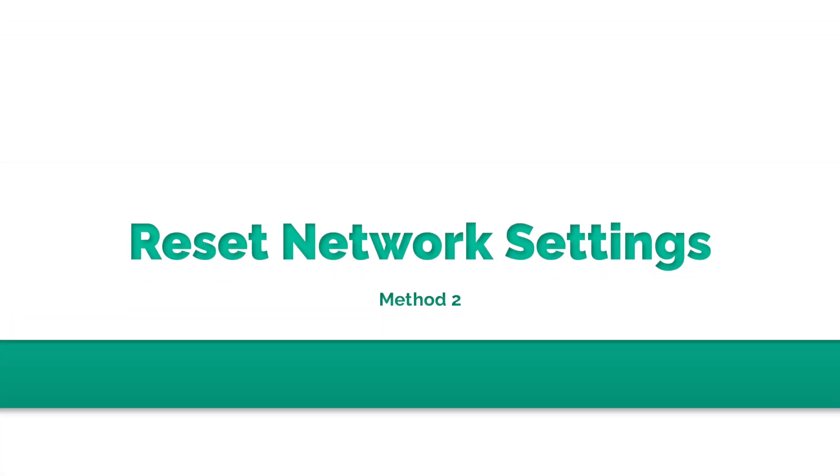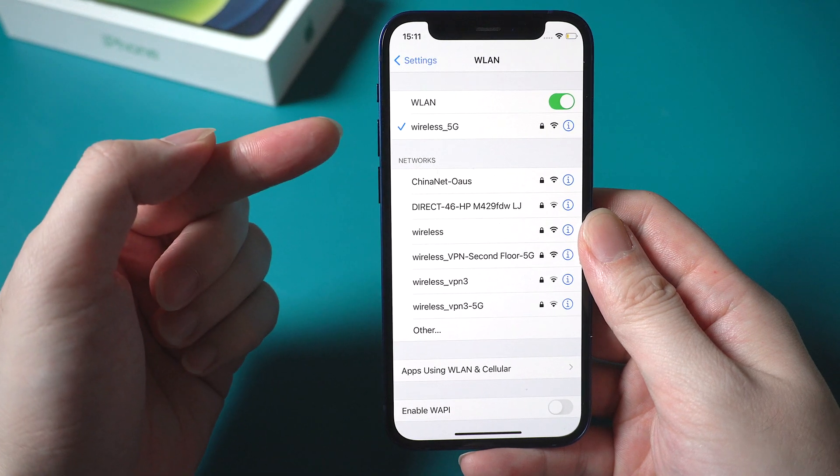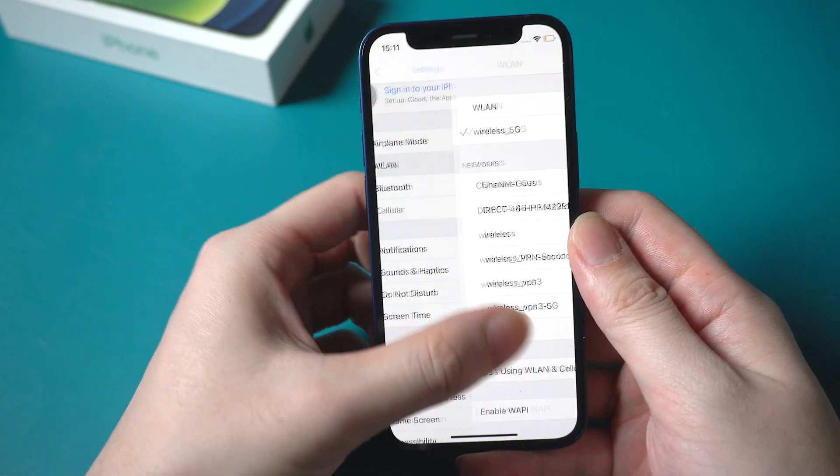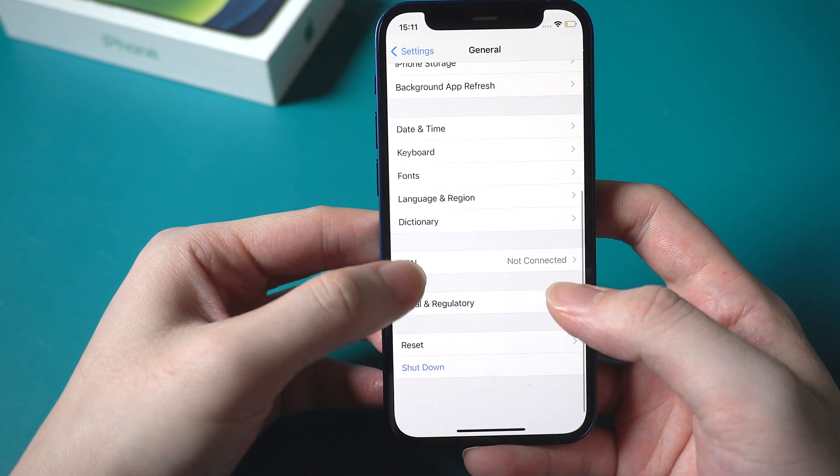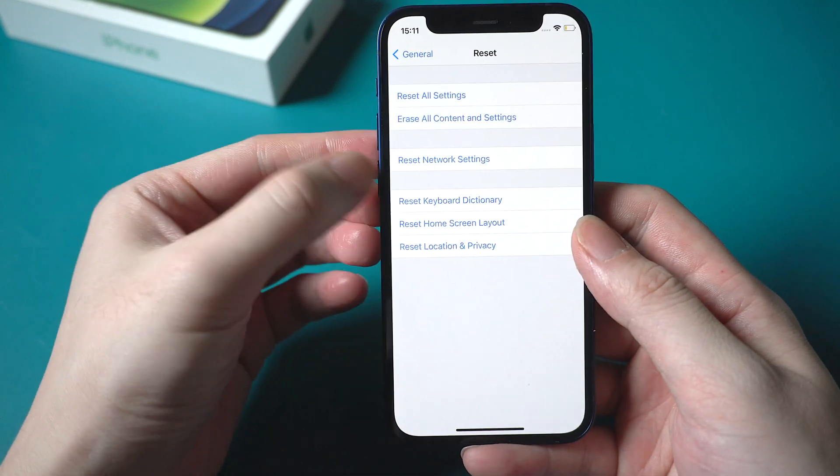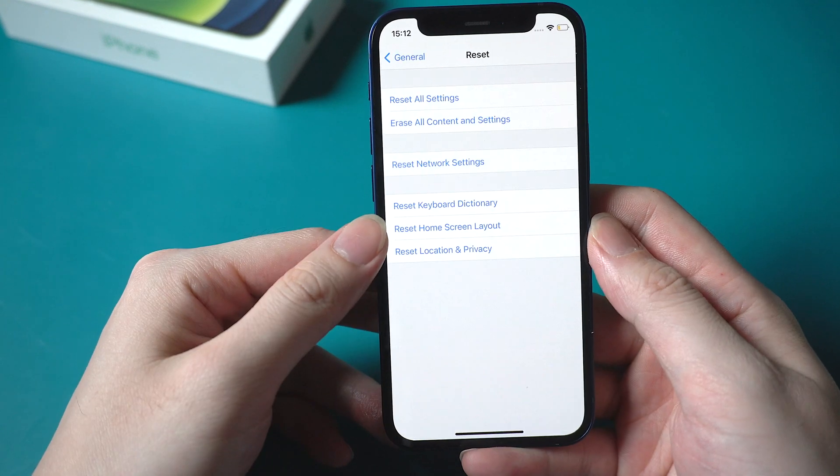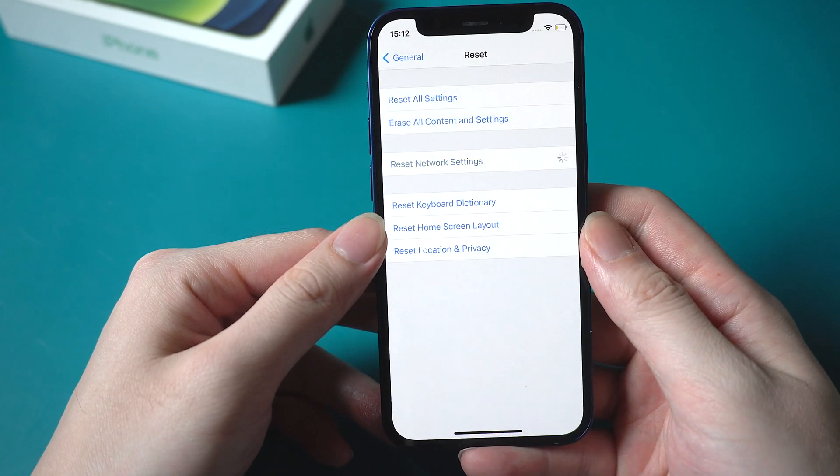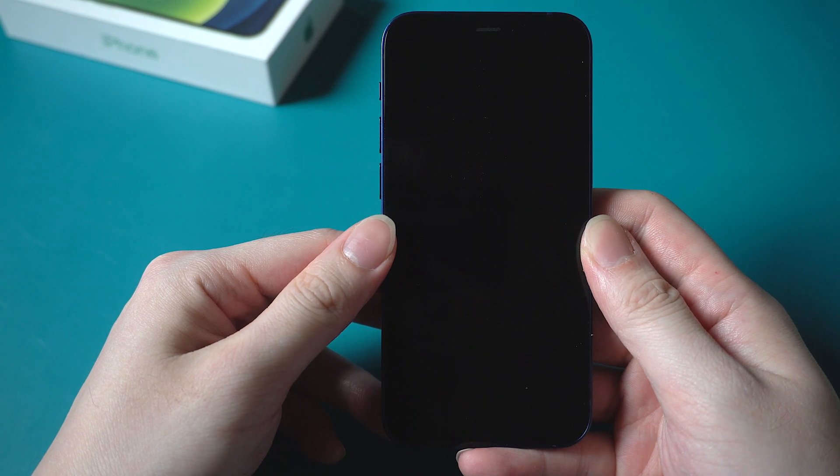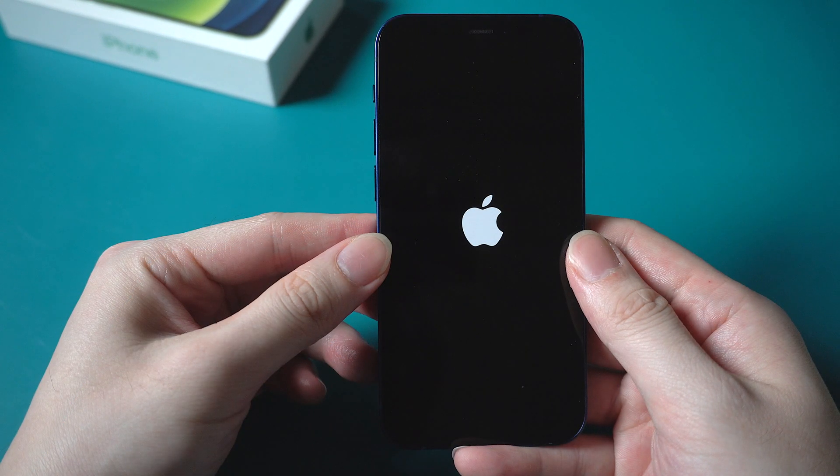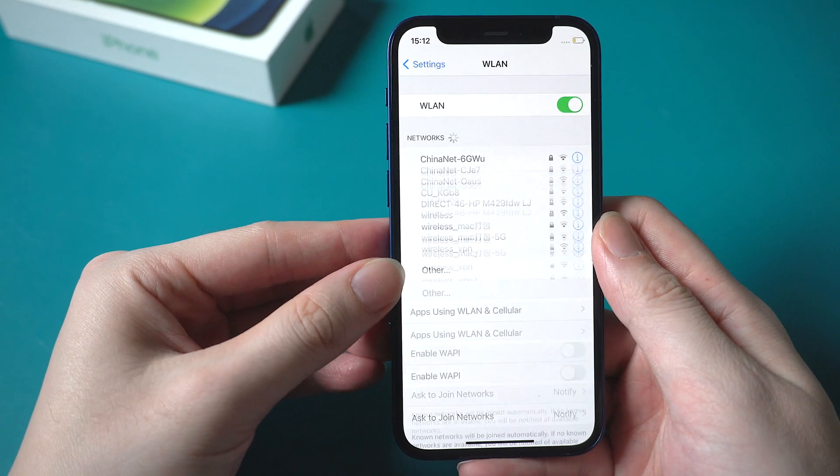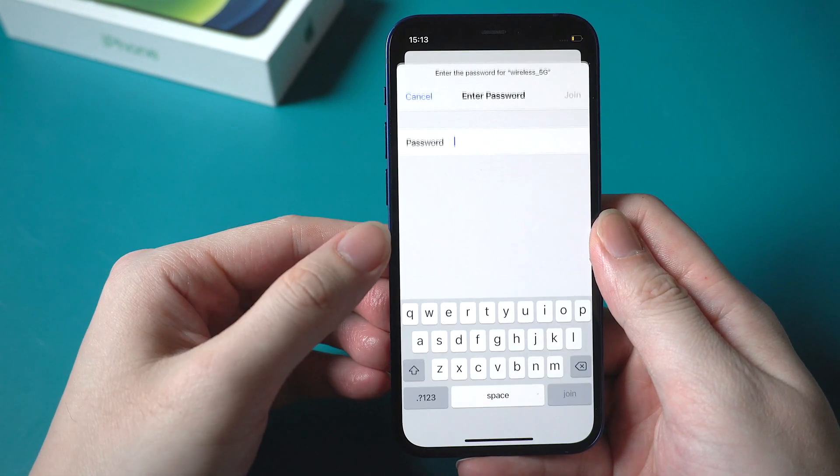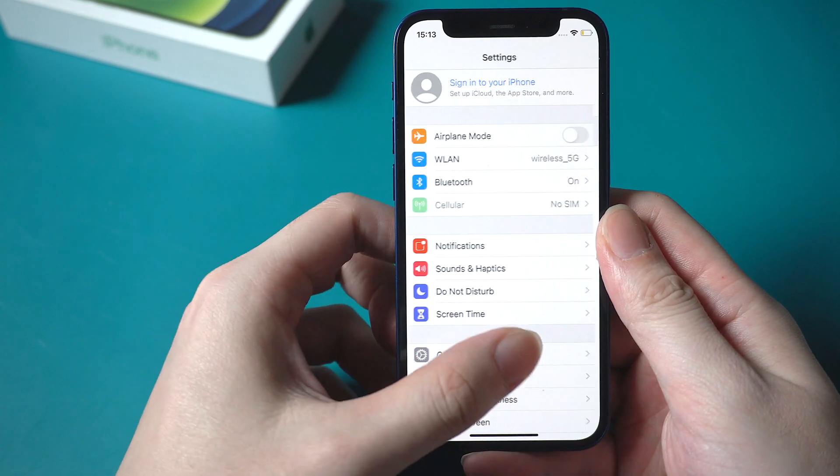Method 2. Reset network settings. Sometimes this issue may have something to do with the internet connection. So you can go to general and tap reset, then tap on reset network settings. After entering the passcode, your iPhone will restart. Then reconnect the wifi, make sure the connection is available, then try again.